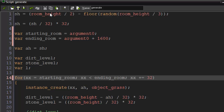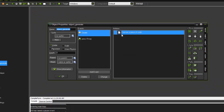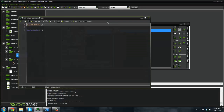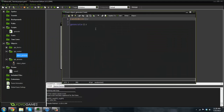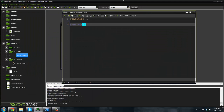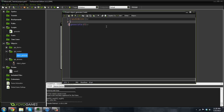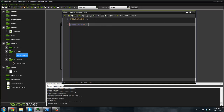Now that we have that started, since we have an argument in here, we need to go into the create event and actually set an argument. I'm going to put zero because we're going to start the room out at zero.